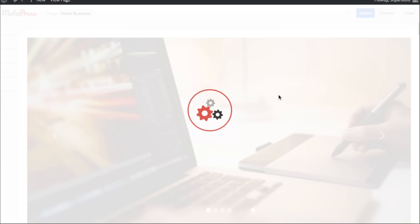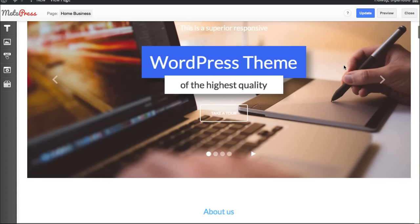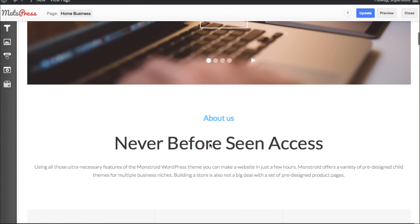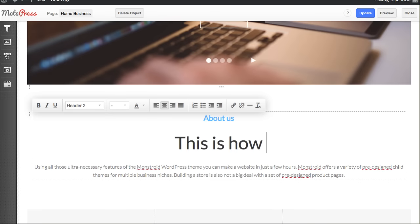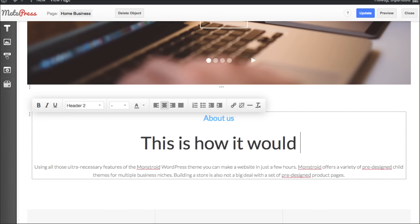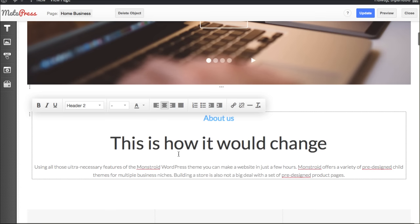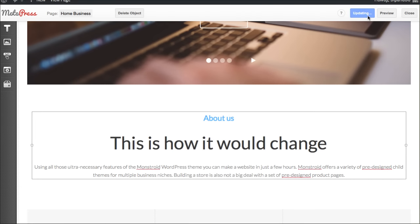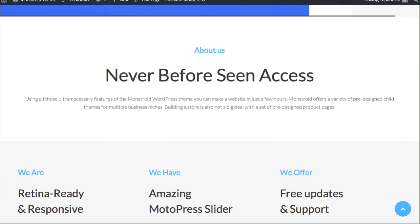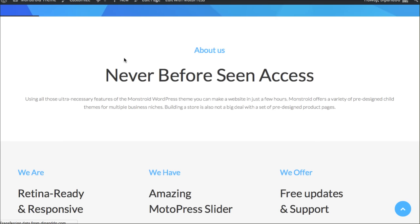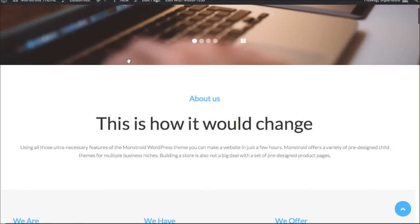It's actually building out the page for you right here, right now. It's building out the page for you to literally be able to click. This is better than any page builder I have ever seen. Typically, the page builders require you to click on a little tiny icon and then open up the space. Never before seen access. If I wanted to change this wording, there you go. This is how it would change. I could change all sorts of stuff here just like you normally would inside of your WYSIWYG environment. I could change it there. Click update up here at the top.